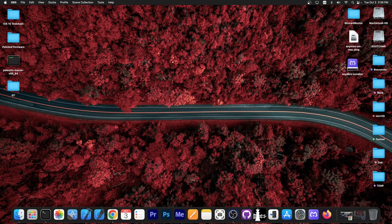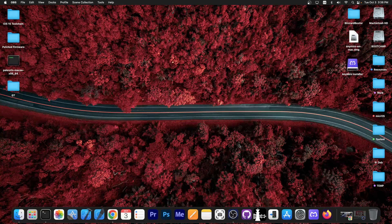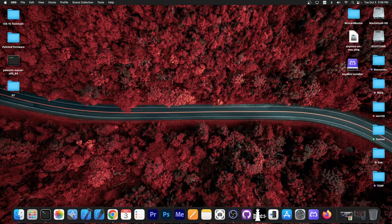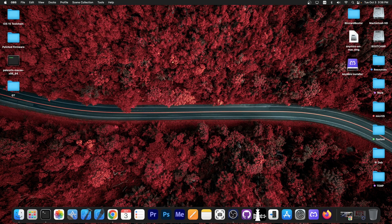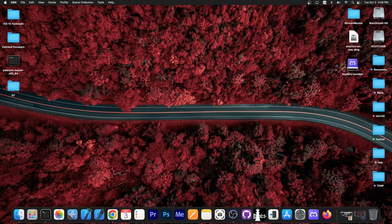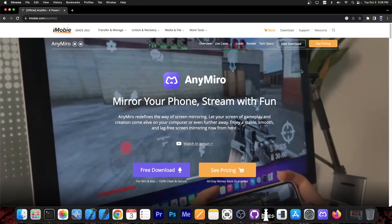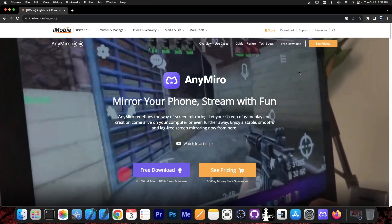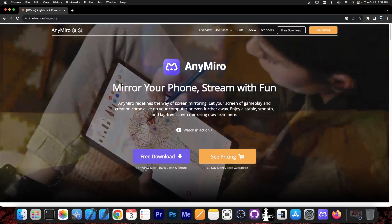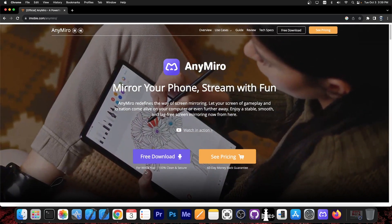This one allows you to mirror your iPhone or iPad or any other iOS device to your computer in just a couple of seconds without sacrificing speed. AnyMiro is available at imobi.com/AnyMiro and it's available for both Windows and macOS.